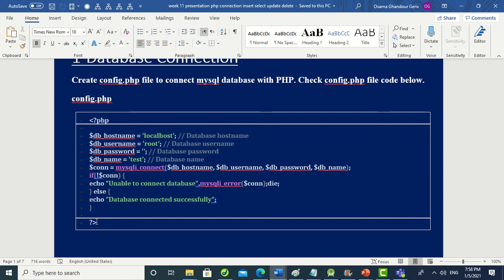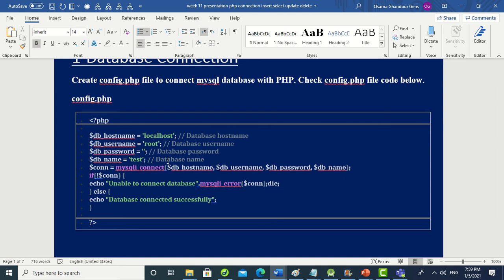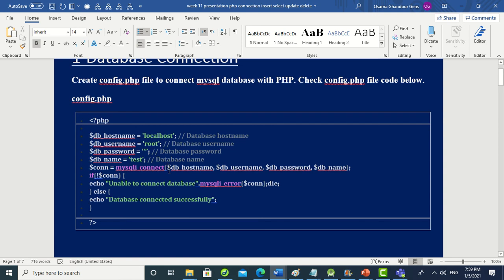To make the connection we have four variables: one to contain 'localhost', one for the database username which is 'root', one for the database password, and one for the database name. Then we set a variable for the connection using the function 'mysqli_connect()', which takes those four variables as arguments.